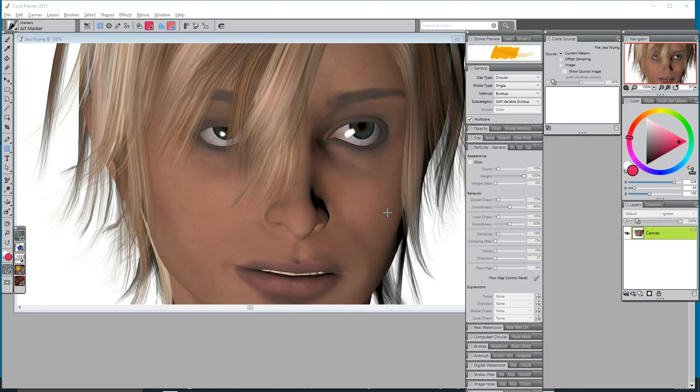Welcome to the Painter 2015 video tutorials by Andrew Buckle. In this tutorial I'm going to quickly show you how you can add plugins, 64-bit plugins, to Painter.